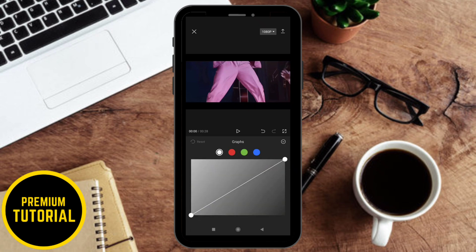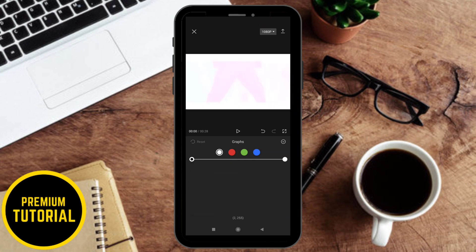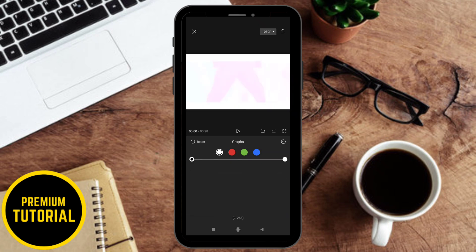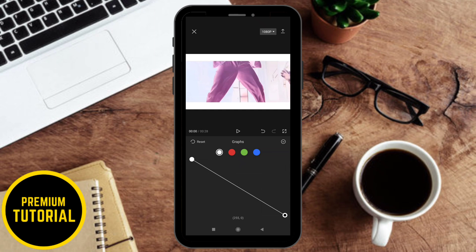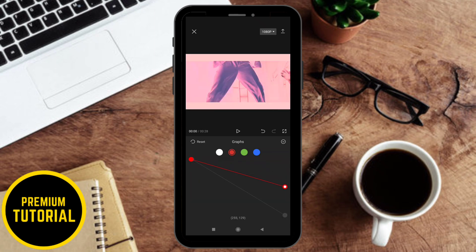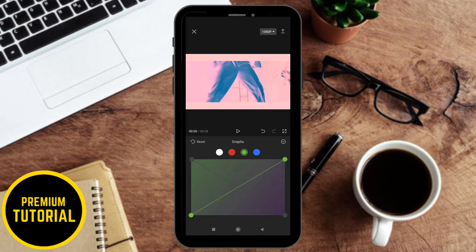Now you need to do this step carefully because it is important. First, you need to move the dot on the left side to the top. After that, you need to move the dot on the right side to the bottom. Repeat these steps on the other 3 colors.